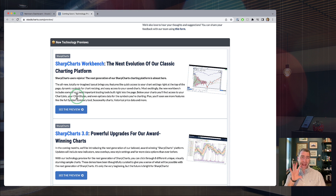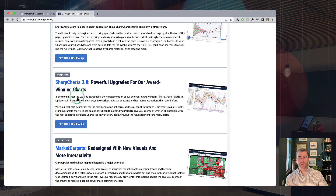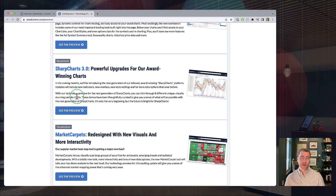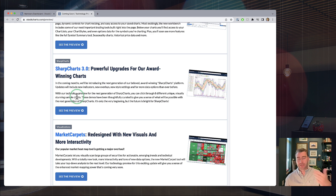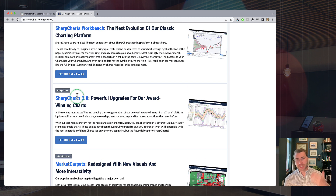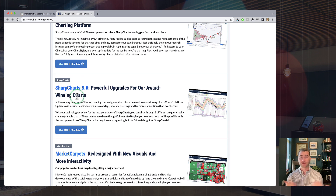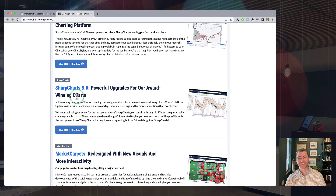The key with these technology previews is that they're actually evolving as we go — they're not static. We're not putting this out and saying something will change six months from now. We're going to keep evolving these every couple of weeks, so you'll see new changes, new updates, new enhancements rolling out as we continue to build them. We're pulling back the curtains on what we are doing behind the scenes here at Stock Charts.